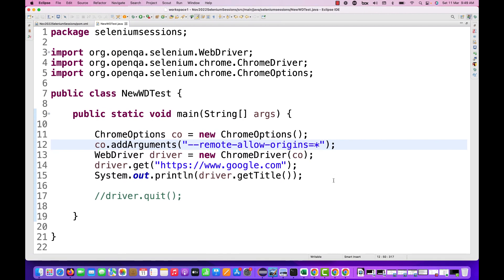It means the request is coming from any client or any request or any specific origin client that we are giving. Just make sure that you're giving equals star here and that's it.